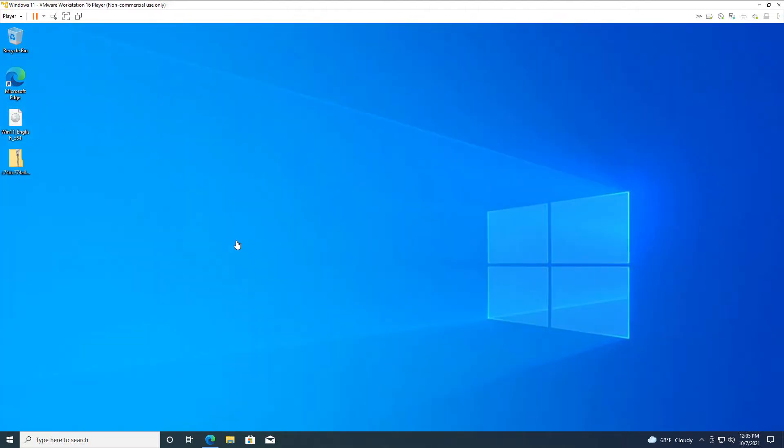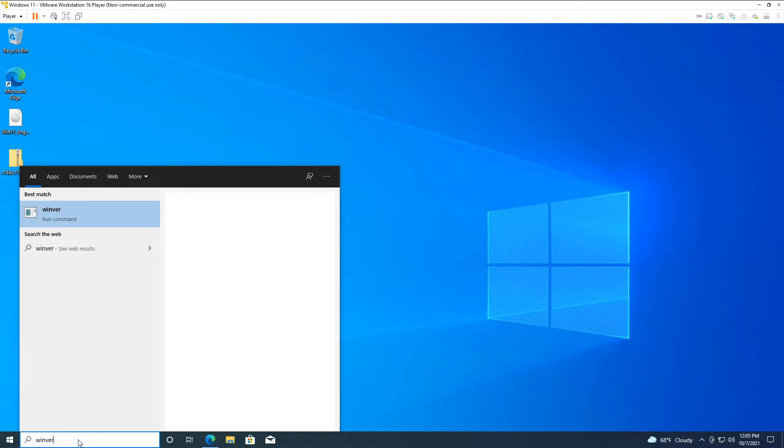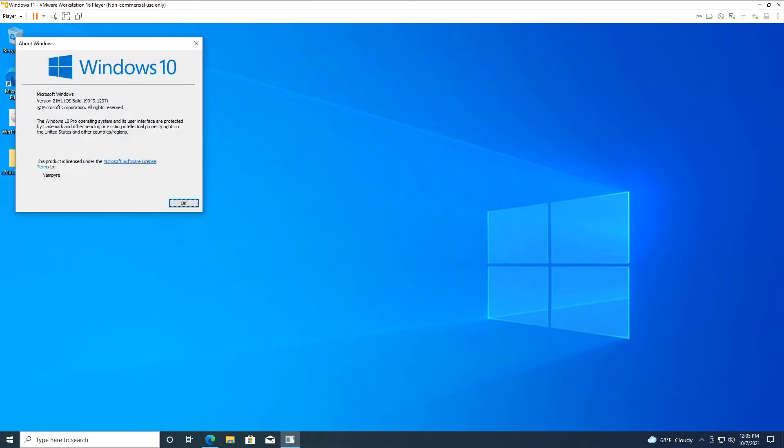So what I have here is a base install of Windows 10. The version number is 21H1, and the OS build is 19043.1237. The only thing I have done besides download the ISO from Microsoft's website is I've updated it to the latest patch level available as of October 7th, 2021.